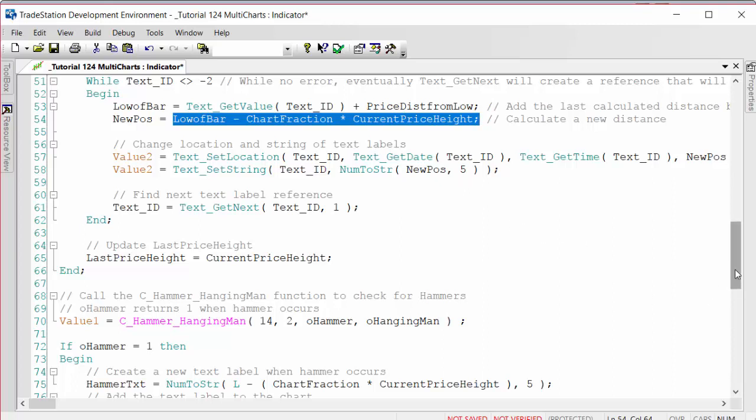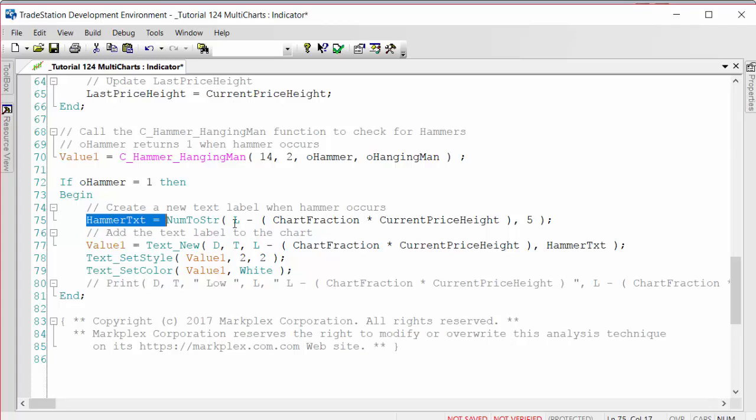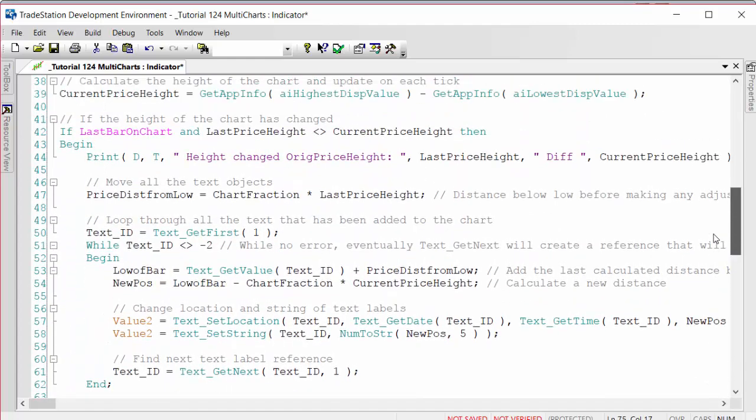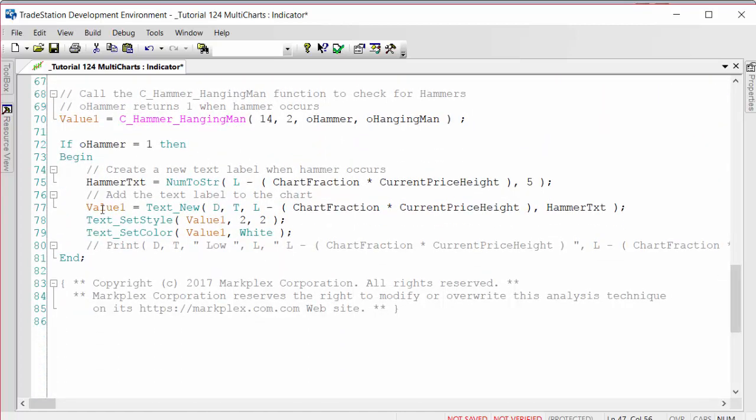Then we've got the functionality that detects the hammers. That's just standard TradeStation function. We say if there is a hammer, then we first of all find the initial value, which is L minus chart fraction times current price height, which is very similar to the calculation here. It's just the initial placing of the object. We place that using text_new, but we do it on the current bar, so date, time, then L minus the chart fraction times current height.